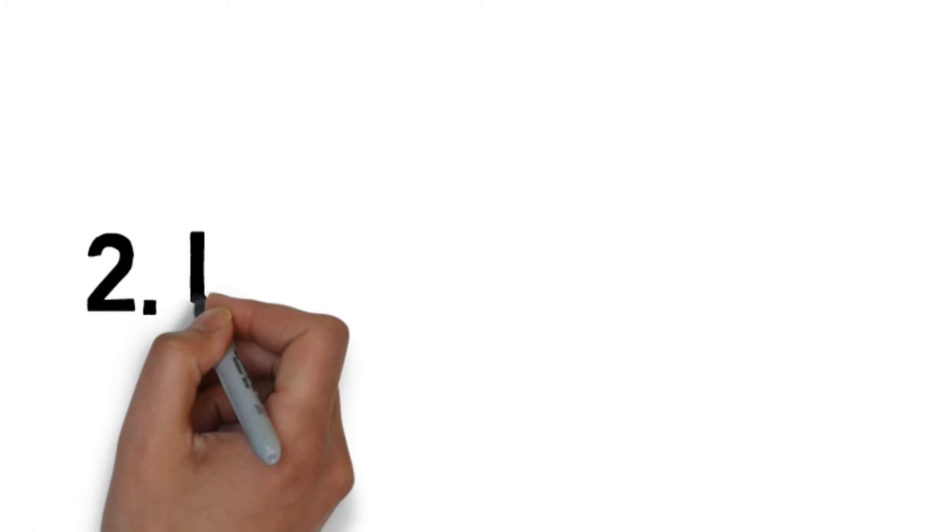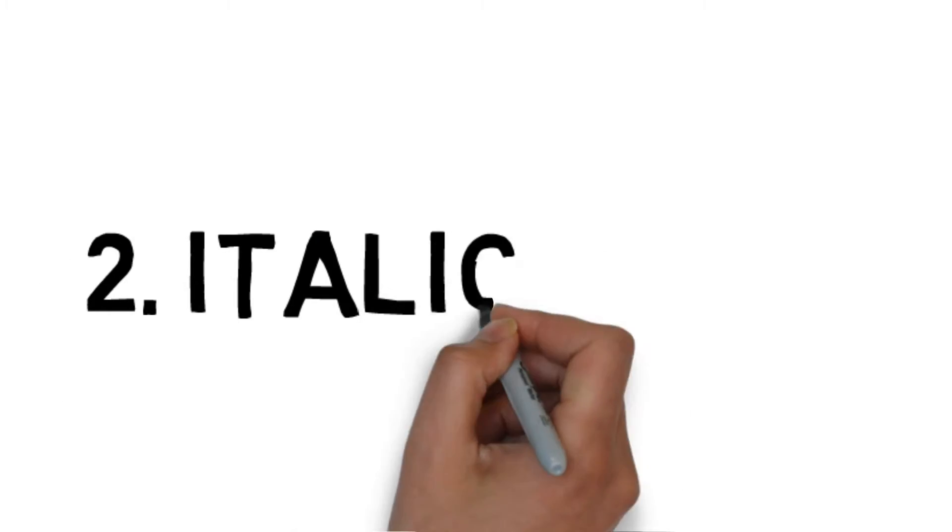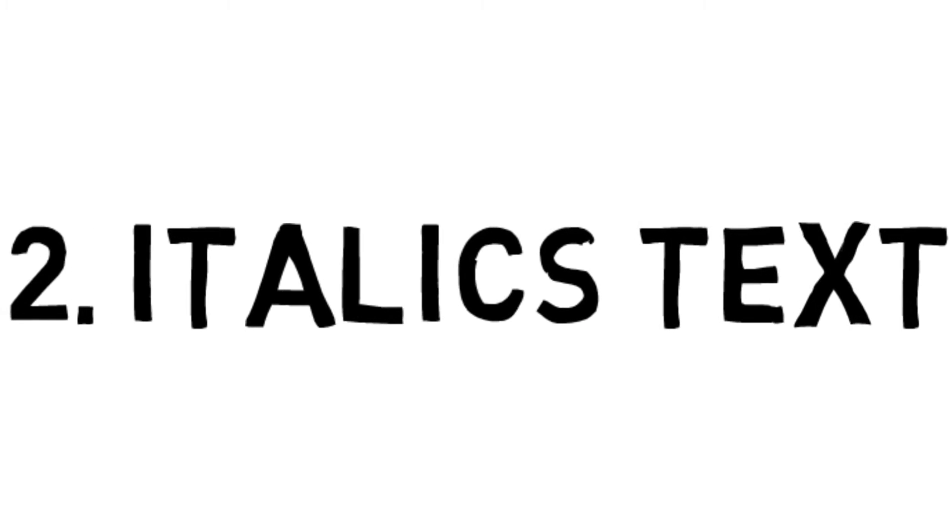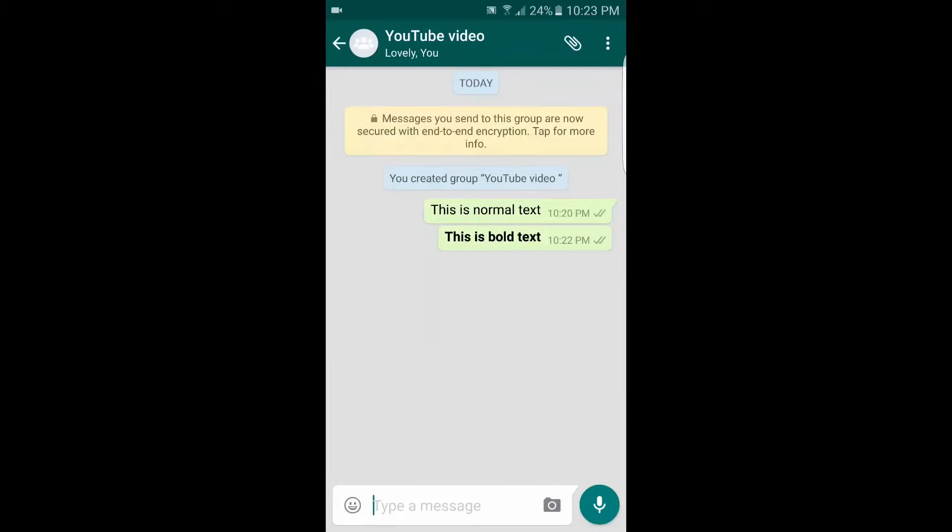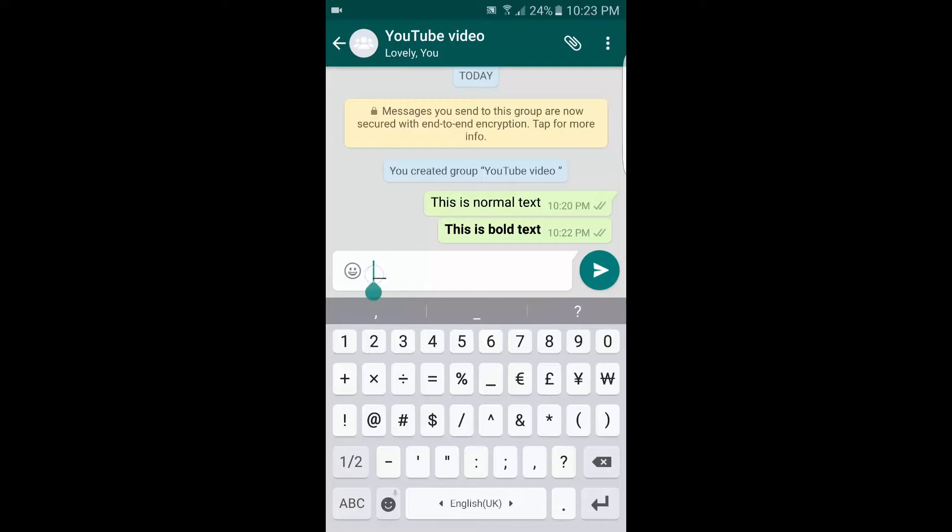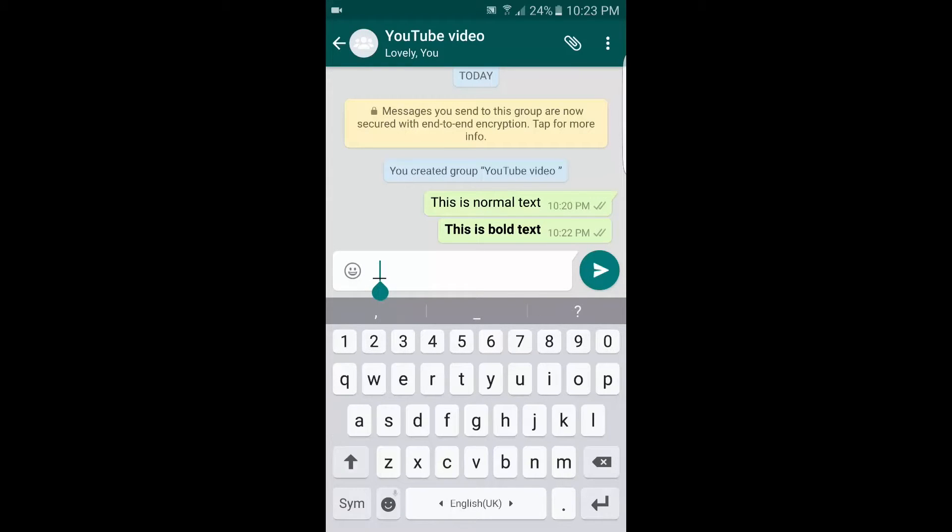So to do this, what you got to do is type the message between two underscores. Okay, so the idea is pretty much the same. Type the message between two underscores to make it bold.